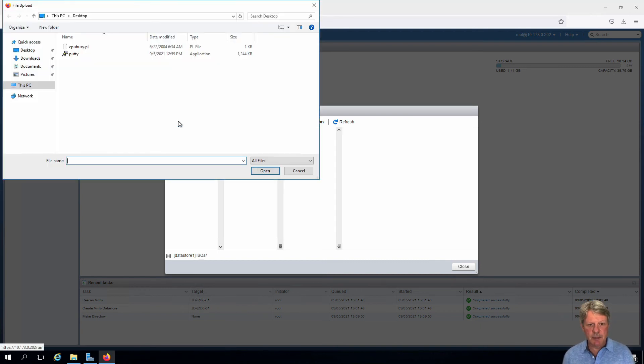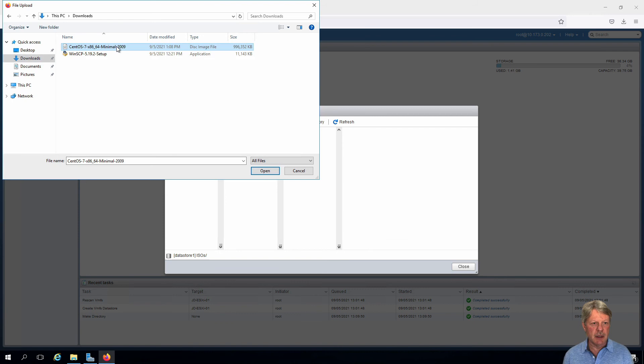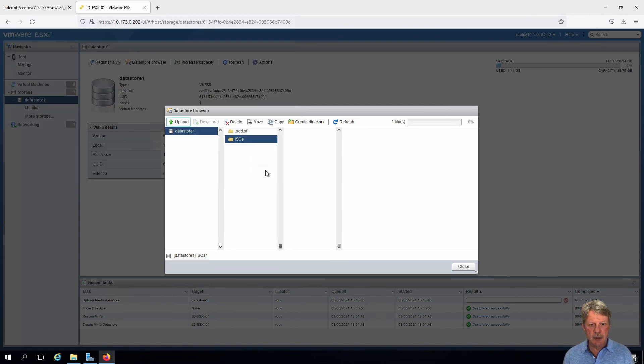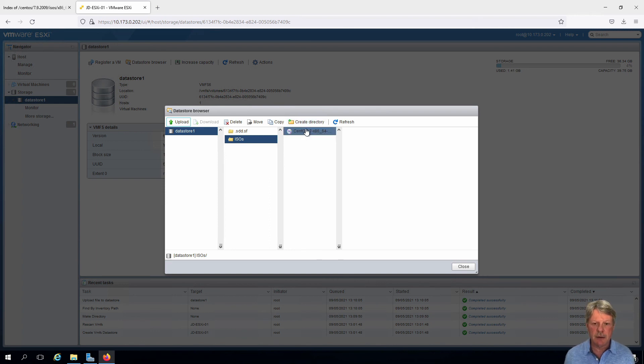Specify I want to upload. What am I going to upload? I'm going to go to my downloads folder. Here's my CentOS ISO. I will open that. And that's now finished. We can see our file here.